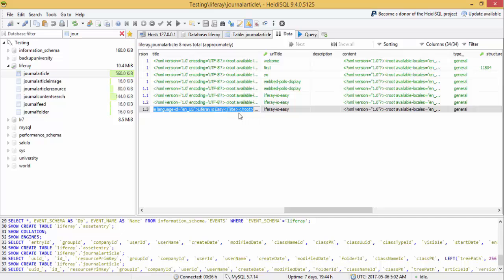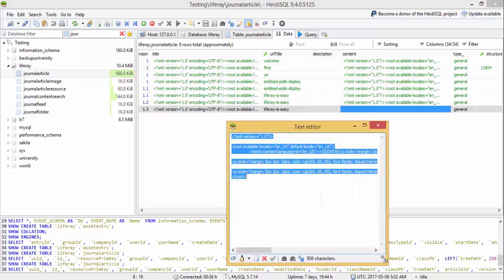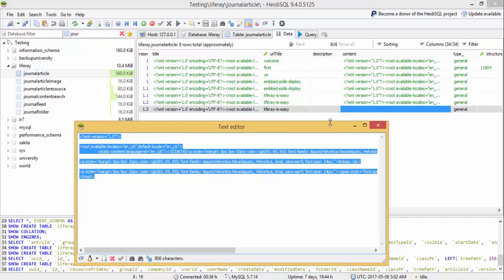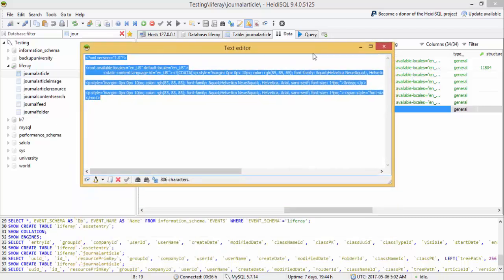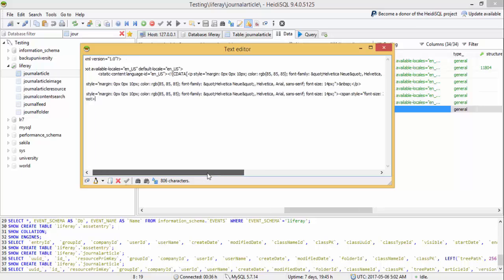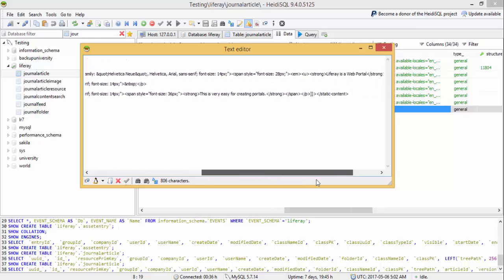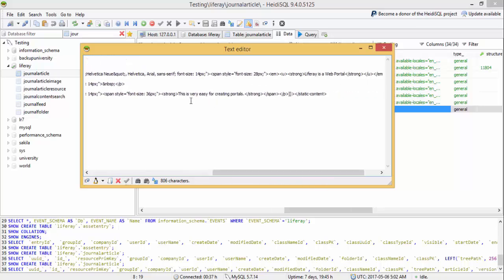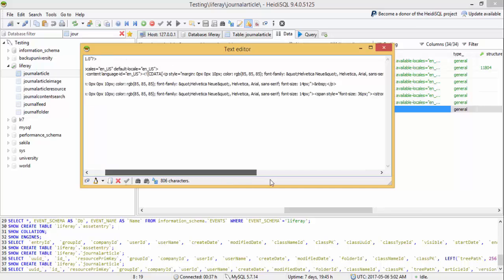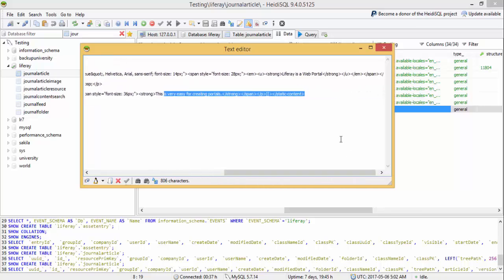And all the data is stored in XML format in the content column. So this is the XML which contains all the tags. So look, these are the tags which we used in our web content.